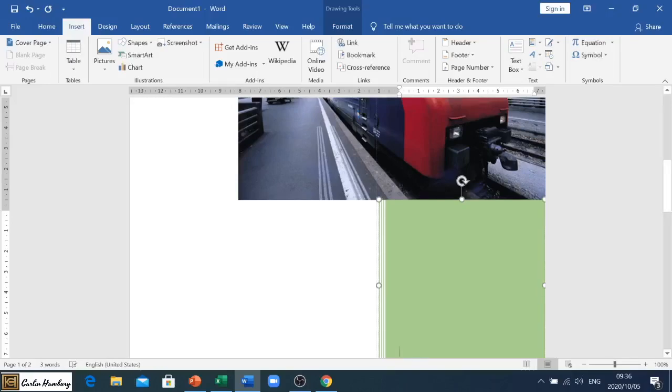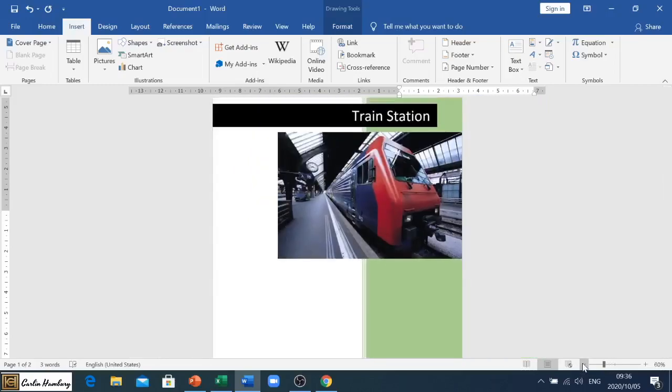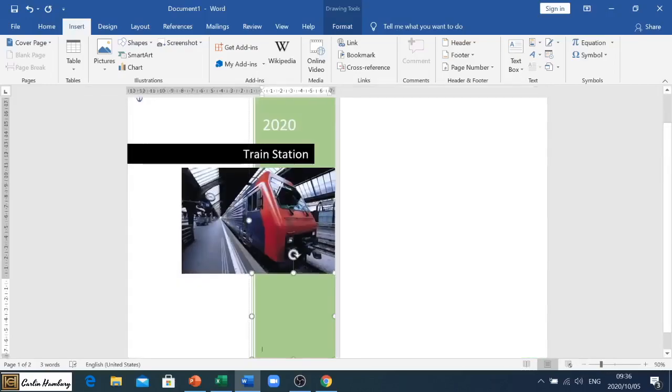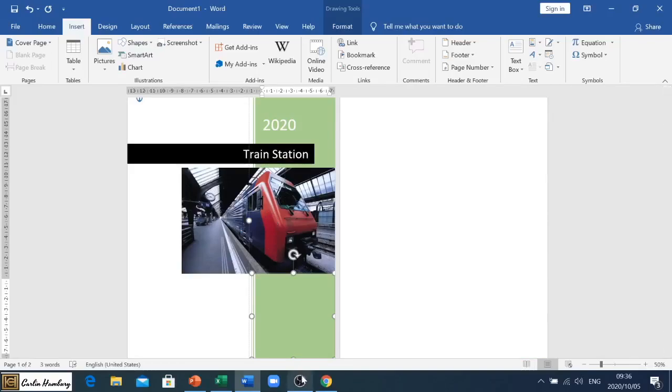But that is how to insert and edit your cover page.